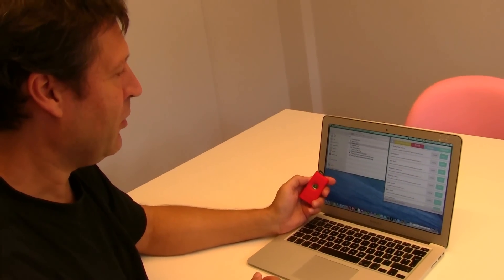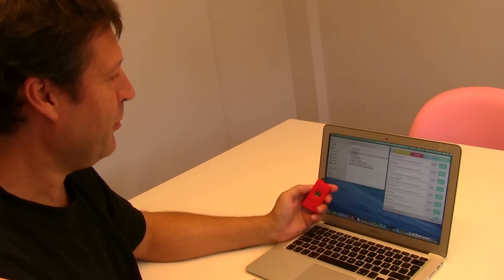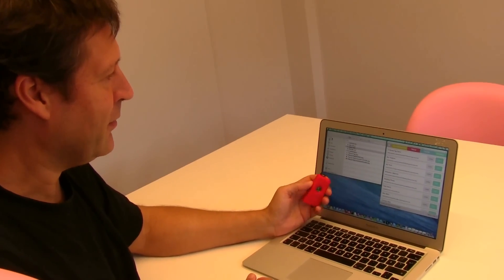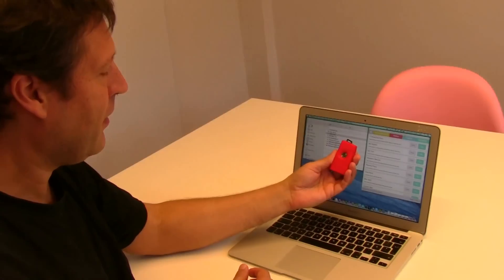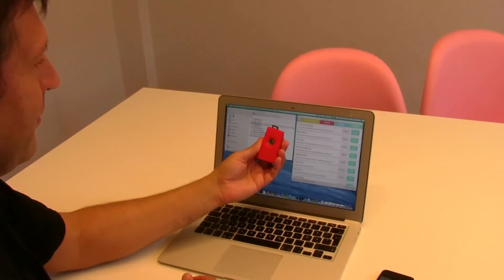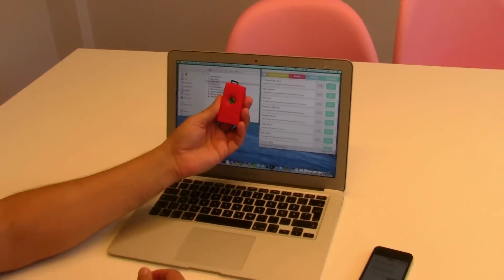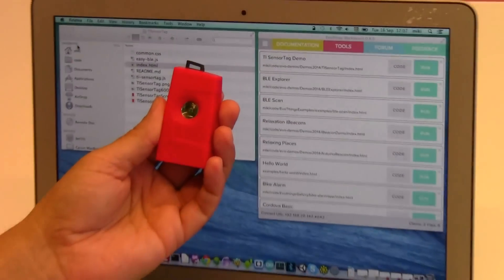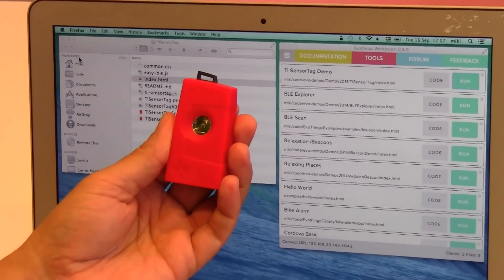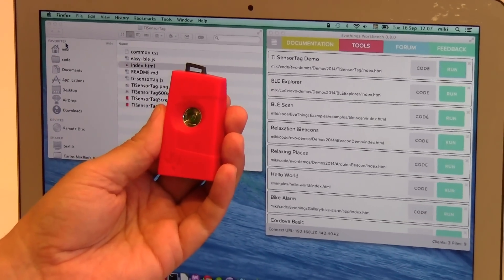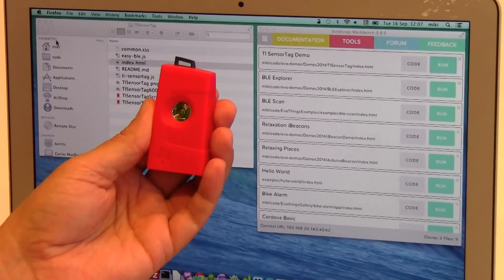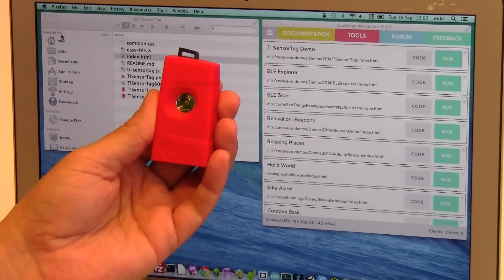This is a demo of how to program an app for the Texas Instruments Sensor Tag. It's this device, a battery powered Bluetooth low energy device with lots of different sensors you can use.